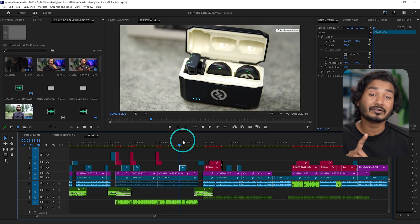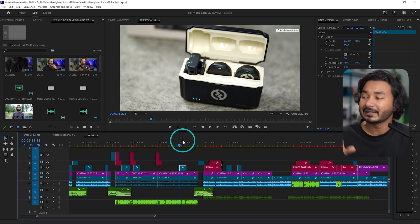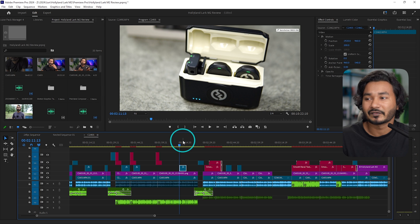But the problem is, whenever you are recording the video in normal fps—suppose you're recording the video in 60 fps or 120 fps with audio—then you need to slow it down in the editing process.